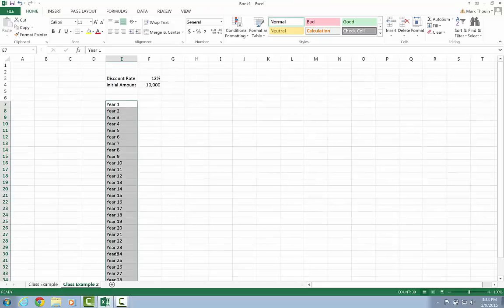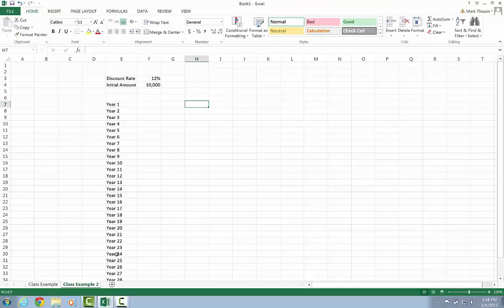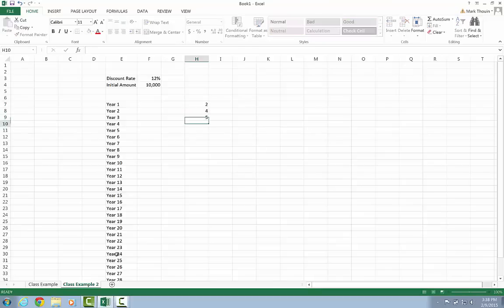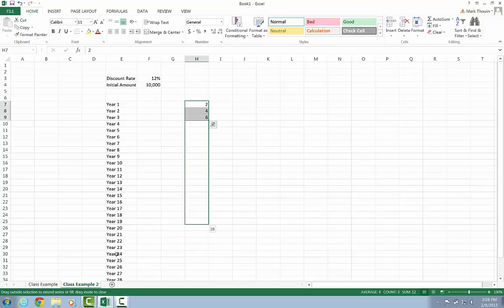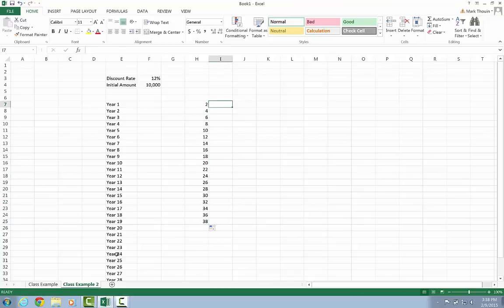So as I mentioned, this works for just about anything. So I can do two, four, six, two, four, six, which is just a kind of a basic sequence counting by twos. I click and I hold the lower right corner, I drag, it continues to fill it for me.